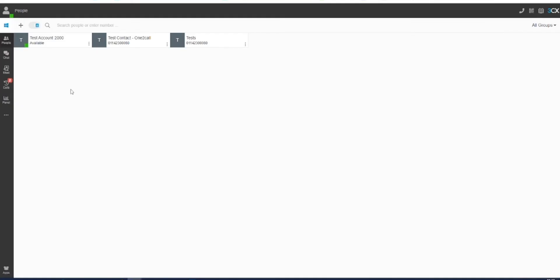You can also change how calls behave within each of these statuses by going to the three dots in your left-hand menu and clicking on settings.